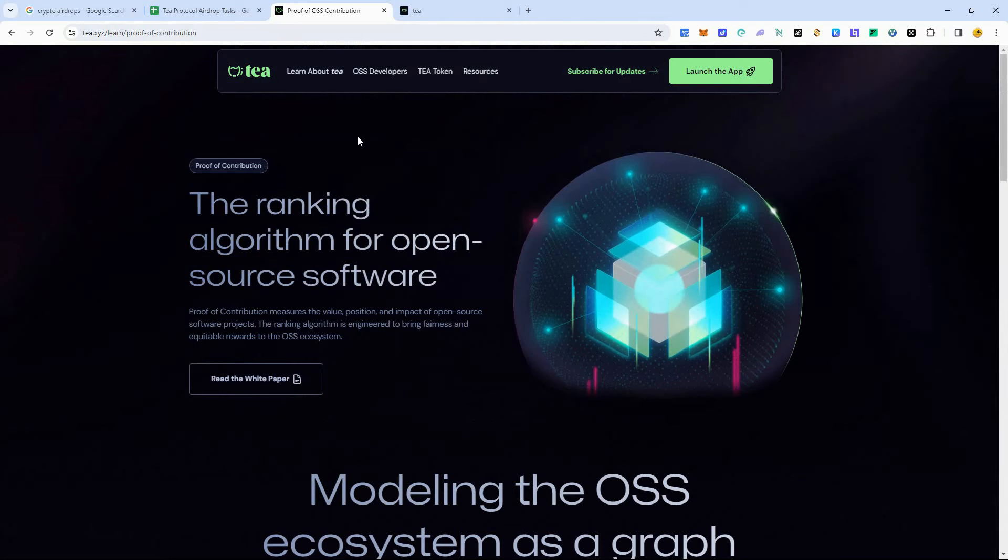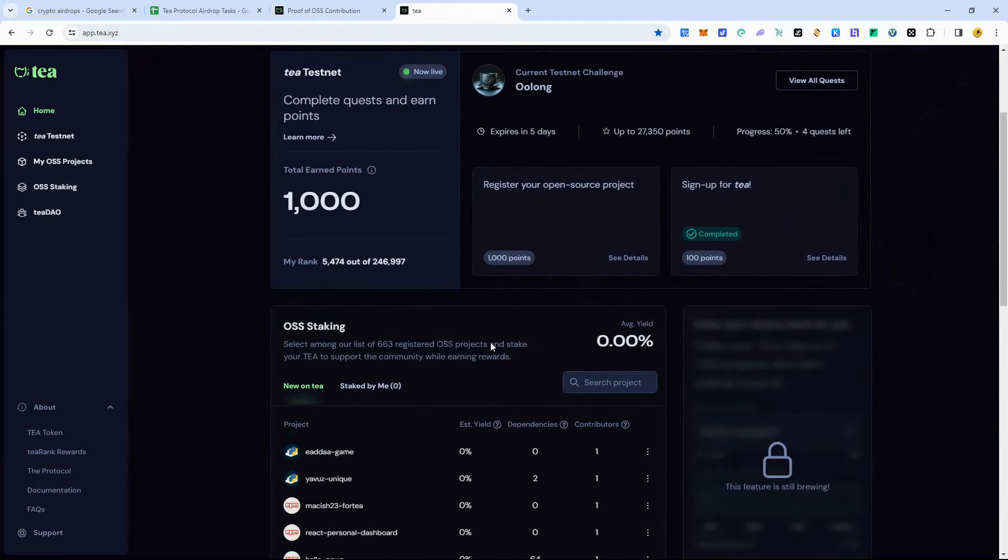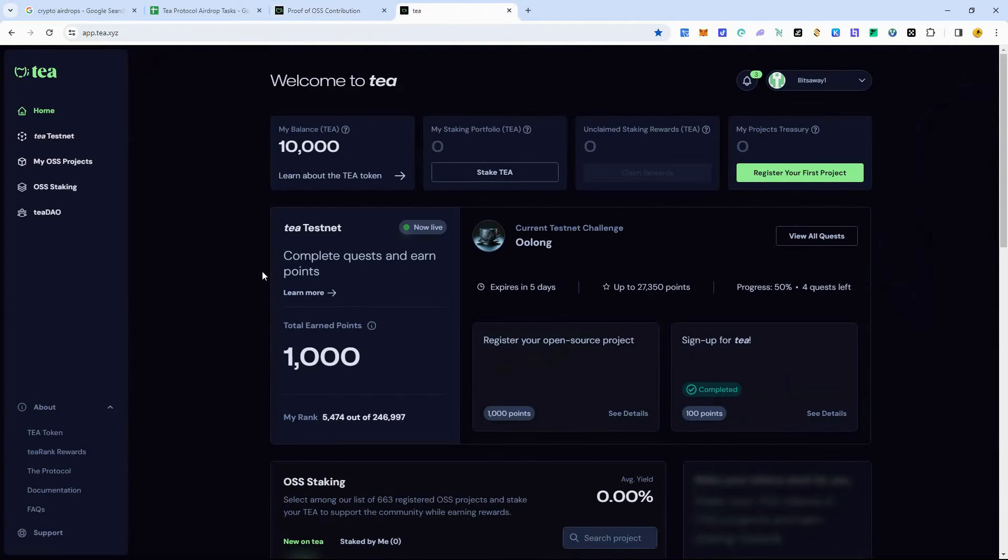Make sure you check back within that five-day range to see what the new tasks are to do. And eventually, they're going to open up staking. You can stake some T claim rewards as well. So cool stuff here, guys. Hope you guys enjoyed this video.